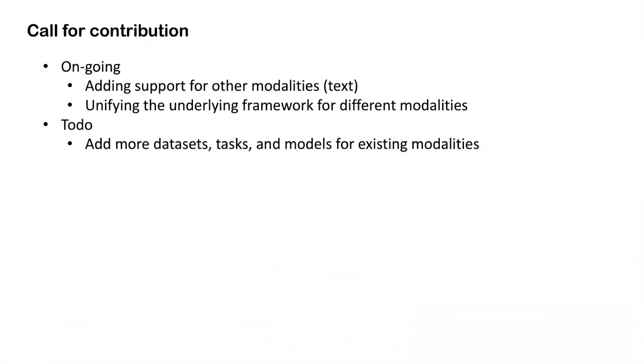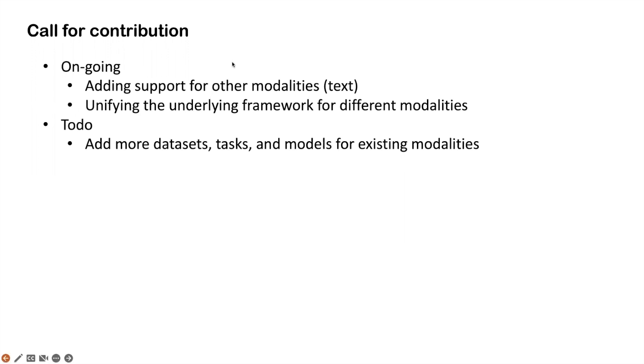Lastly, I'm going to summarize some ongoing items that we are working on specifically for this modality thing and also some to-dos that we want to call for open contribution. Right now, we support the EHR medical codes, biosignal, and images. Currently, we are adding the support for the text modality. And also, we want to unify those different modalities into a unifying framework. This won't affect the user experience because the API should remain mostly the same. But in terms of underlying framework, we want to use a more integrated one.